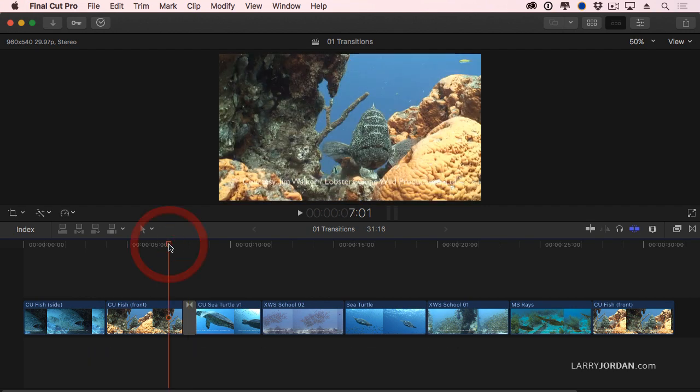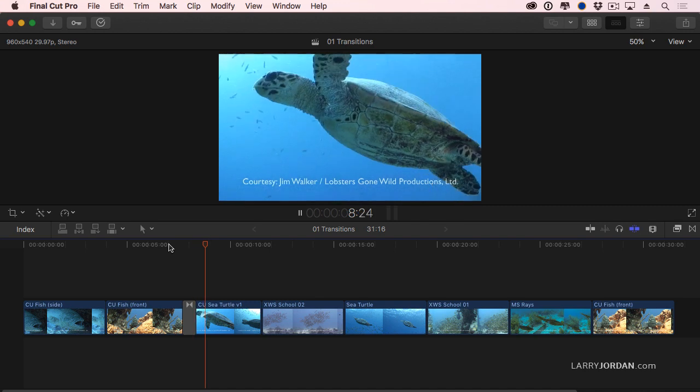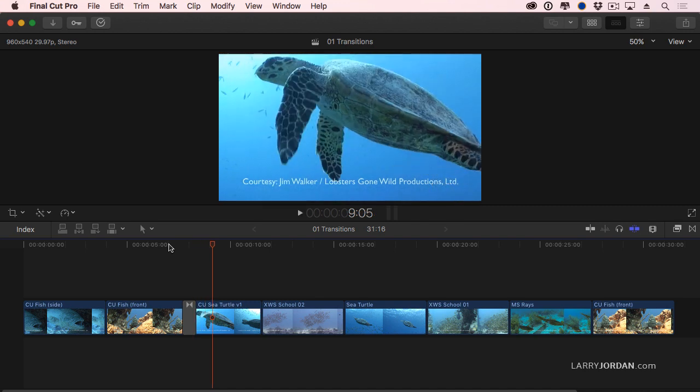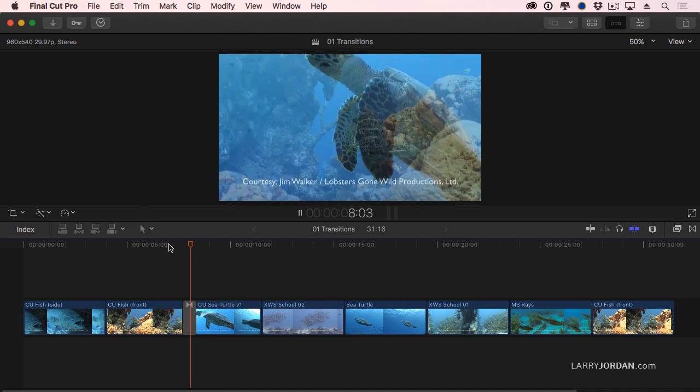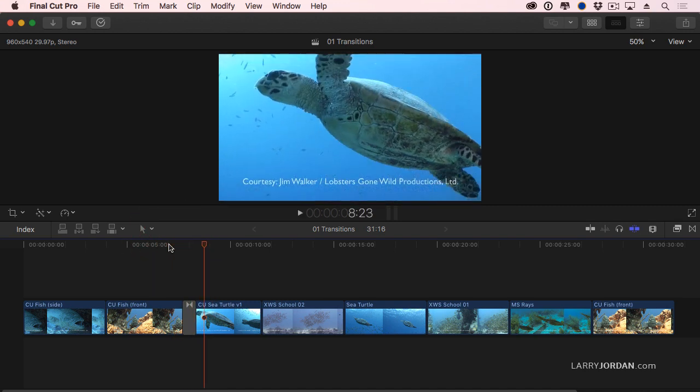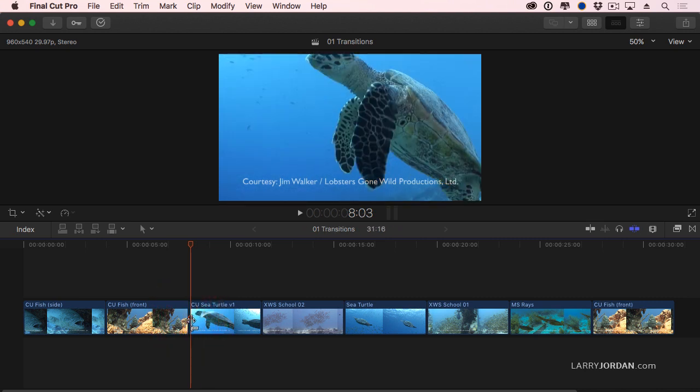If we play that through, we are moving from one place to another. There's a change, in this case, in location. There may or may not be a change in time. If I highlight the transition, press the Delete key, I can delete it.